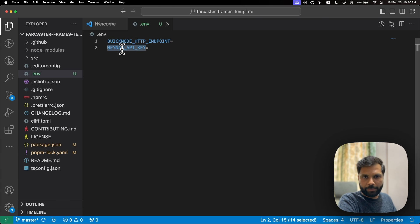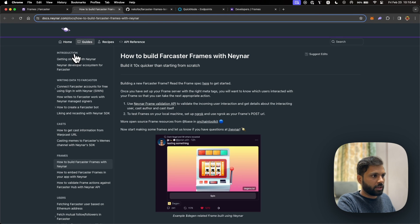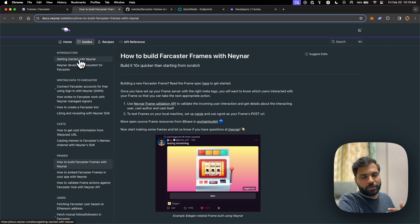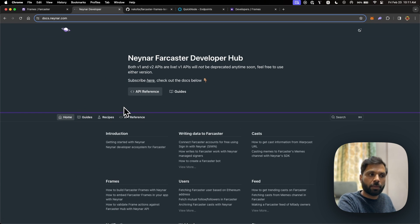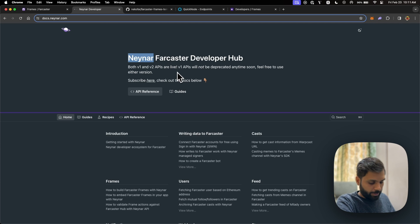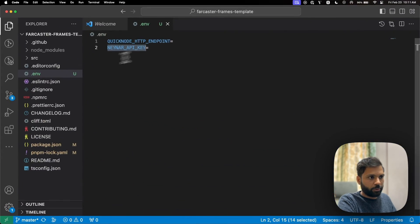For the Neynar API: to create your own frame, you'll need access to the hubs network of the Farcaster network, because your frame needs to fetch user data. To do that you'd normally have to run your own hub, but with Neynar you can get the hub data via their API. You can register for an API key on Neynar and then paste it in the .env file.